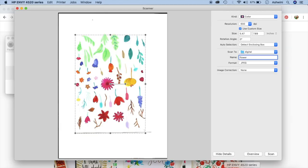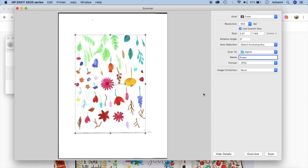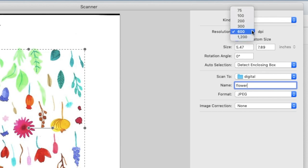Alright these are my scan settings. So I've scanned it using a HP Envy 4520 series. It's not an excellent printer and it does not matter that you have a high quality scanner, it's totally fine. So there are a few things that you need to know while scanning your artwork. I usually scan my artwork at 600 dpi. It also depends on what I'm going to do with these things. So if I plan to have it printed on a really large scale I would go much higher.